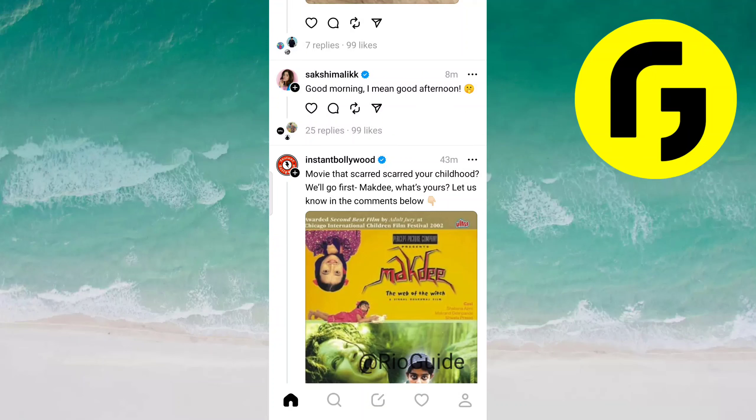Hello guys, in this video I will show you how you can post a thread on your Instagram ID. First of all, you will need to open your Threads app on your phone, and after that you just need to find out that particular post.